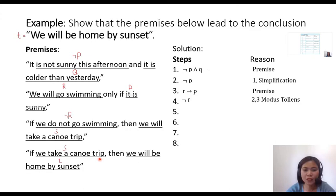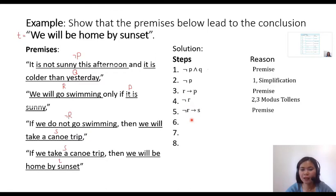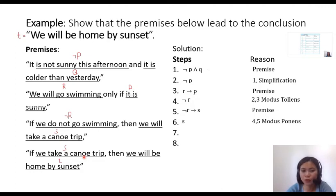Let's proceed to the next premise, which is ¬R → S. The reason is 'premise' in step 5. Can I simplify step 5 alone? No. How about combining step 5 with the most recent result, step 4, which is ¬R? I can use the modus ponens rule of inference here, which gives propositional variable S from steps 4 and 5 using modus ponens.